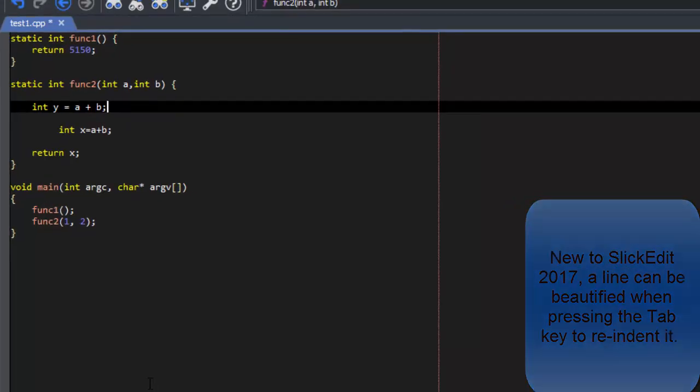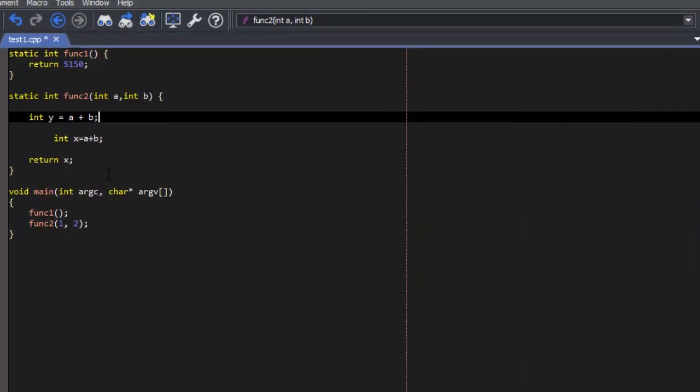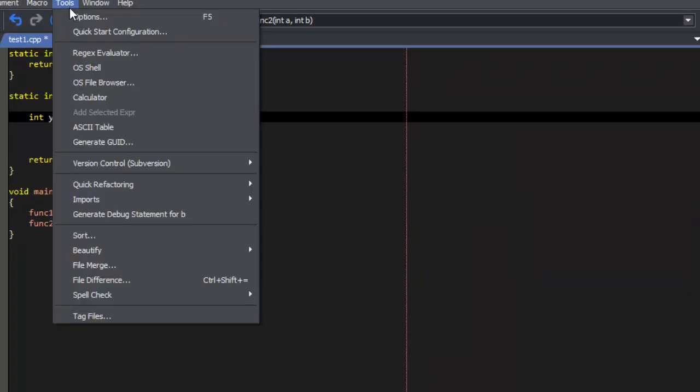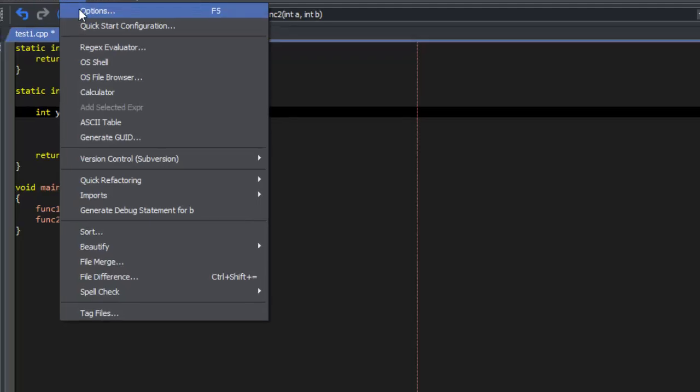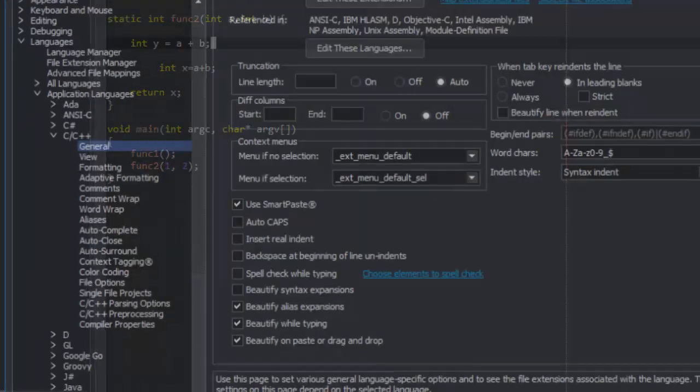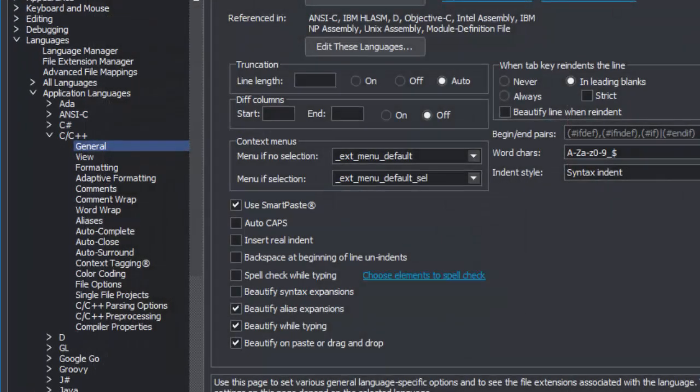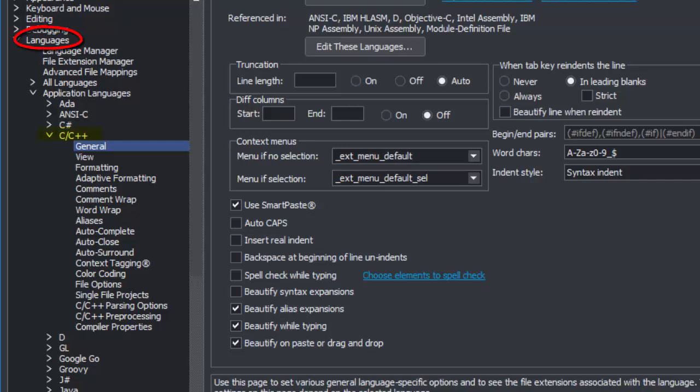To turn this on, first go to Tools, Options, then go to Languages, and choose the language you want to turn it on for. Then click on General.